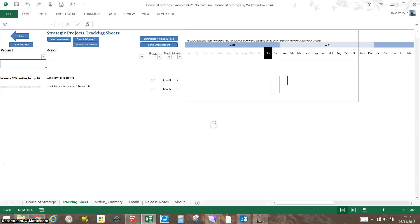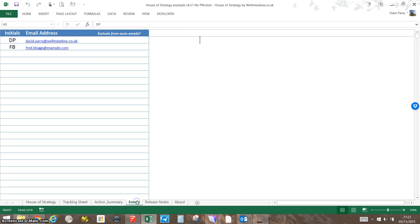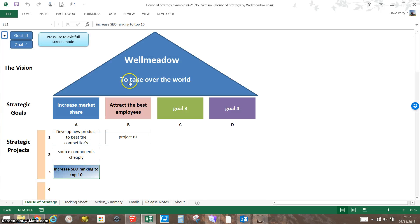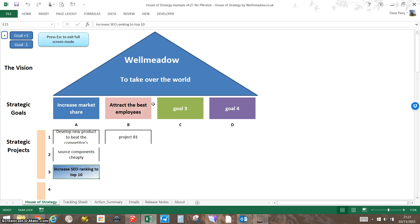If you need to put the email addresses in to send those, you put those on the emails page there. So that's a very quick summary of how the House of Strategy works. I hope that's been helpful. If you have any questions, please contact Dave Parry or Evgeny Romanoff at Wellmodo. Thanks.